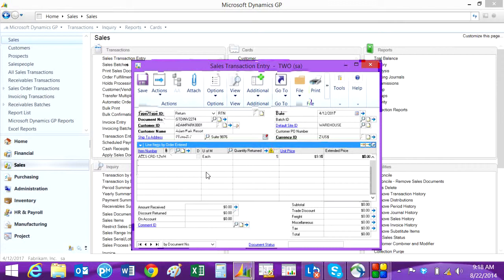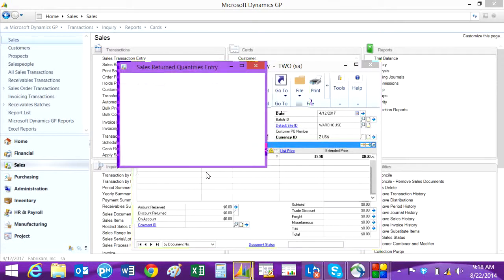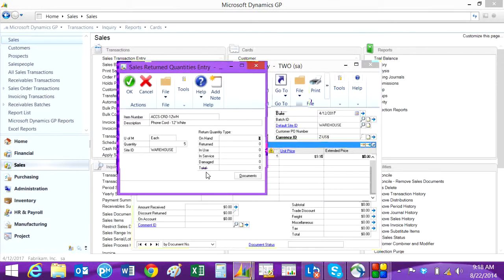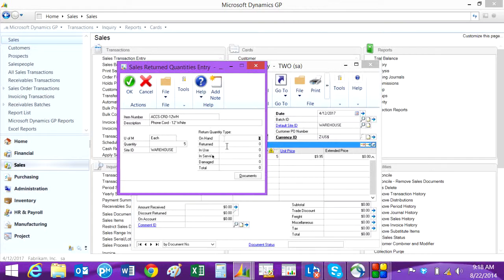So I'm bringing five of these back. It will ask you to distribute that return quantity against these different quantity types. You could put it in there as returned or you could split it up as well.